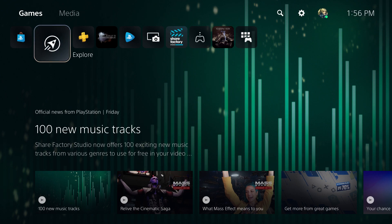What is up everyone, this is MoGaming here and today I'm going to show you how to use Discord on your PlayStation 5.